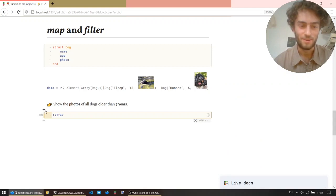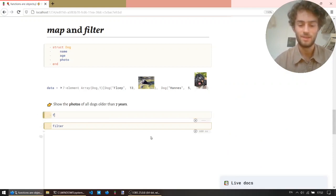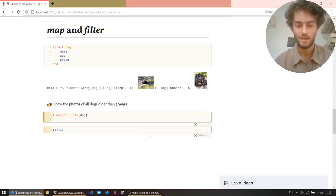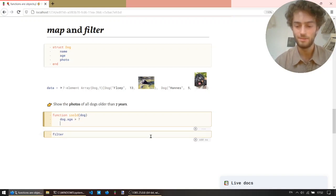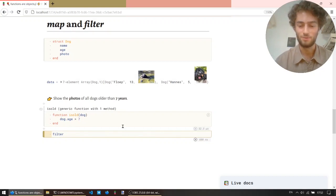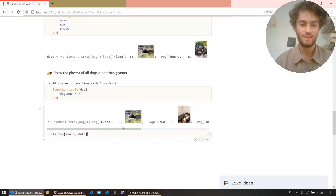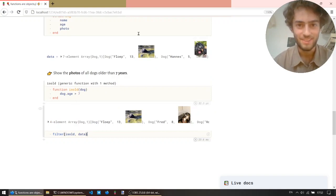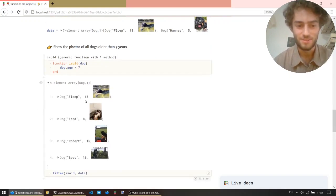So we need to filter based on a function. It will take a function as argument. So our function will be isold, taking a dog, and it's old if age is more than seven. Okay, and now we will filter using this function on our collection. And the result is also an array, but it's the subset of dogs where this function is true.